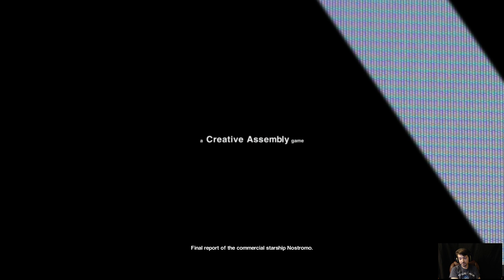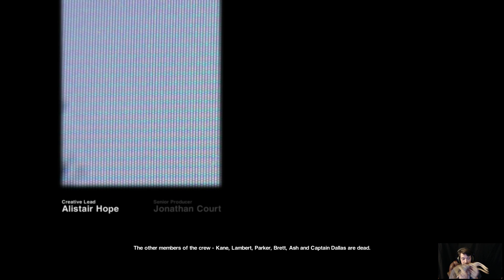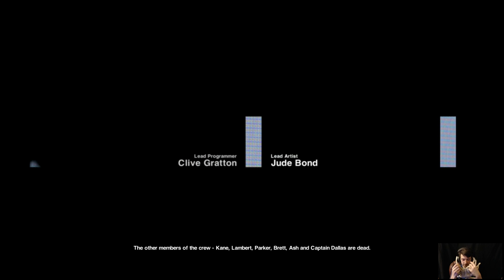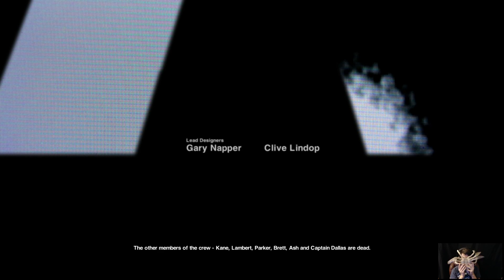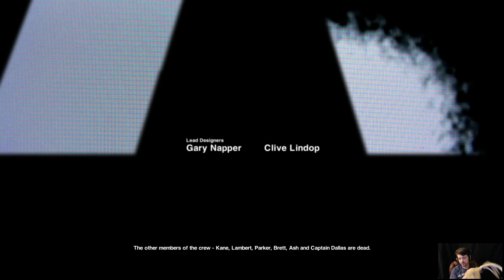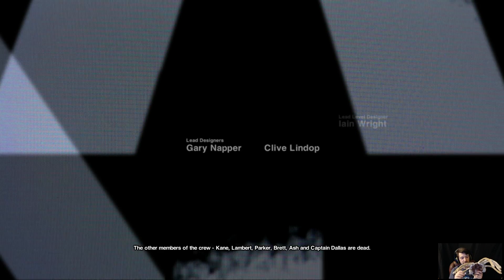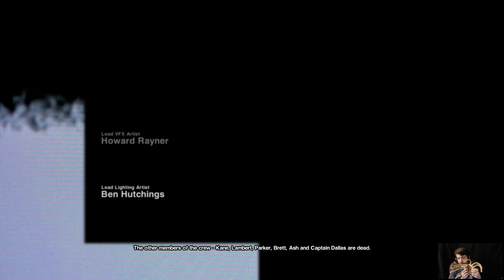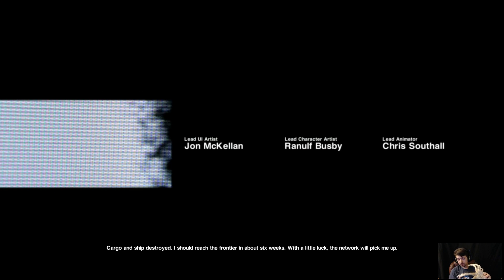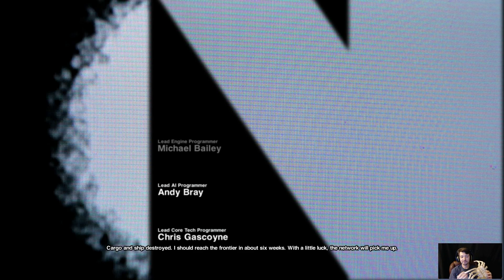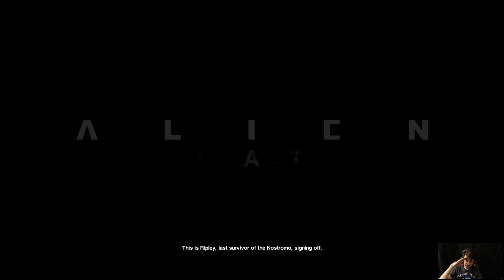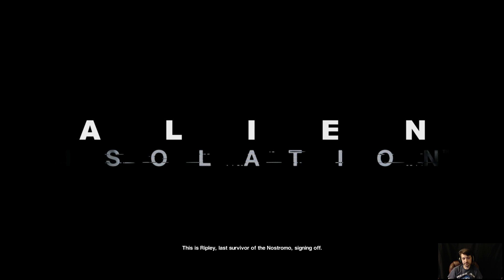Final report of the commercial starship Nostromo. Third officer reporting. The other members of the crew - Kane, Lambert, Parker, Brett, Ash, and Captain Dallas - are dead. Cargo and ship destroyed. I should reach the frontier in about six weeks. With a little luck, the network will pick me up. This is Ripley, last survivor of the Nostromo, signing off.